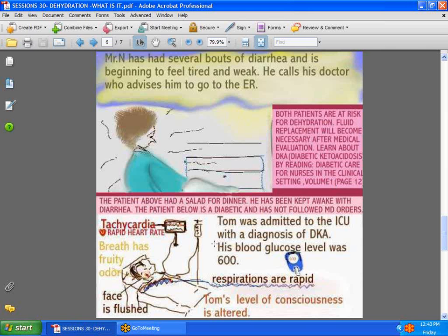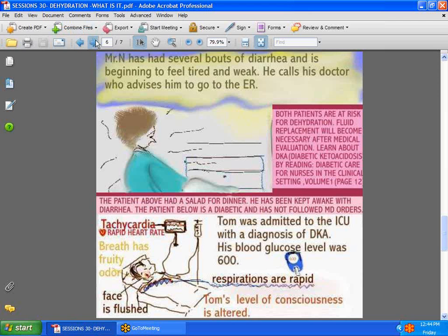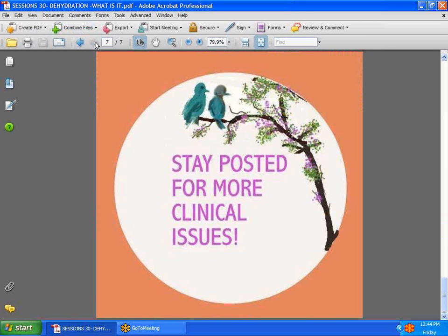Some signs and symptoms of diabetic ketoacidosis: the patient has a rapid heart rate, a very distinct fruity breath odor, a warm and flushed face, very high blood glucose — sometimes as high as 600 — which affects the level of consciousness, and very rapid respirations. To learn more, go to dearnurses.com and read about diabetic care in the Clinical Assessment Volume One. Hope you've learned something today — stay posted for more clinical issues, and have a great weekend!